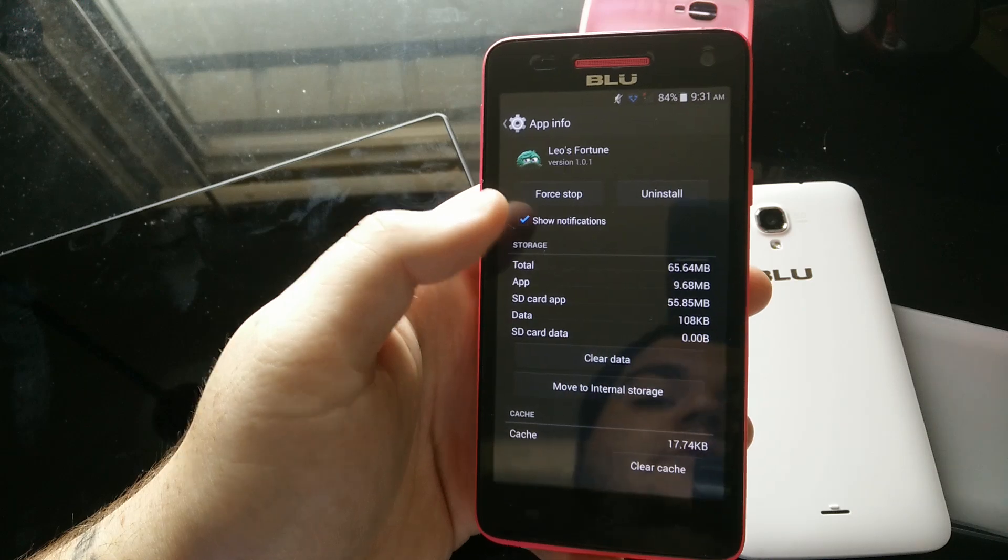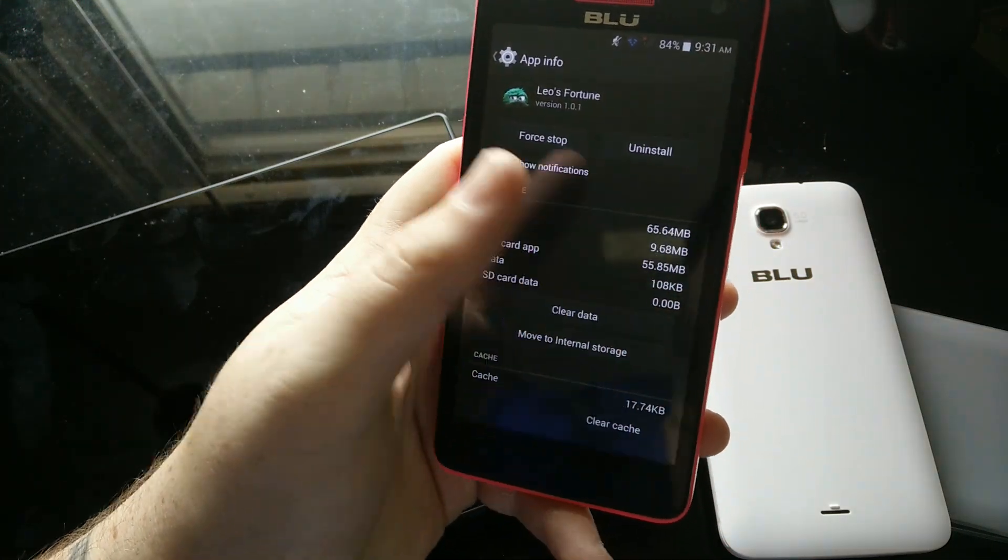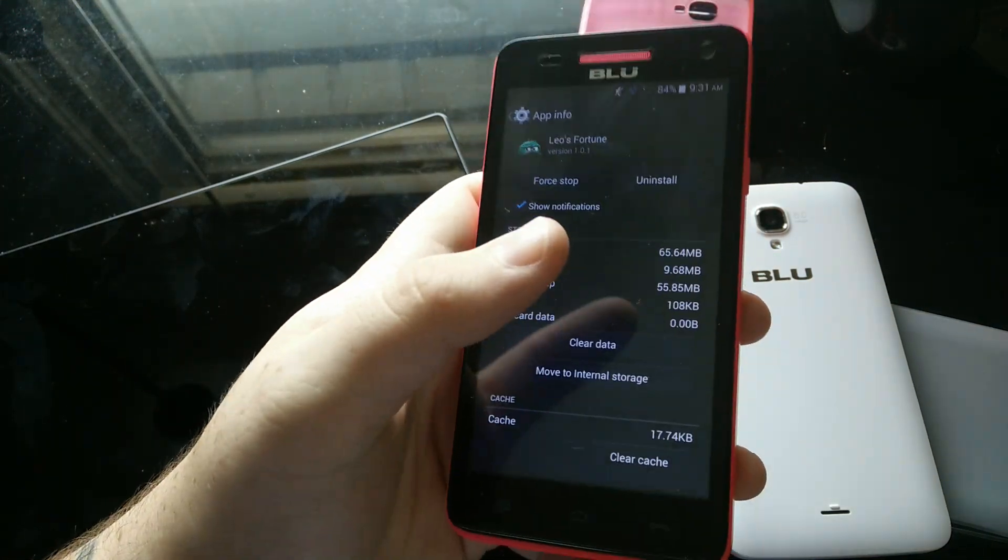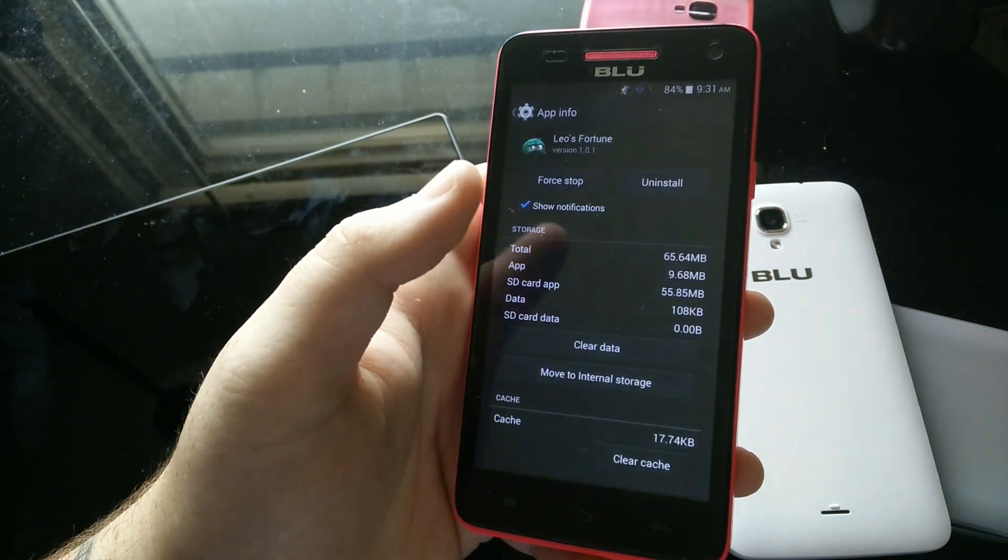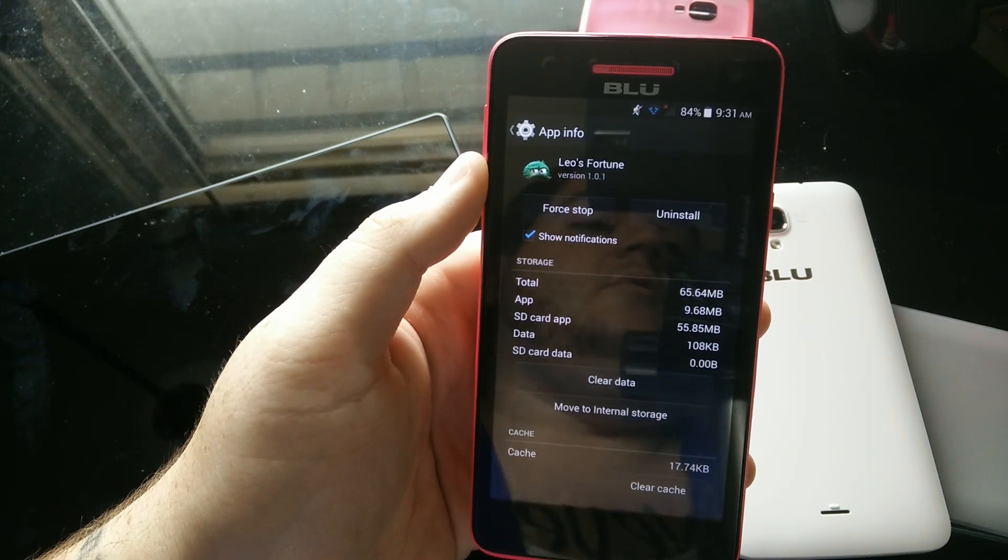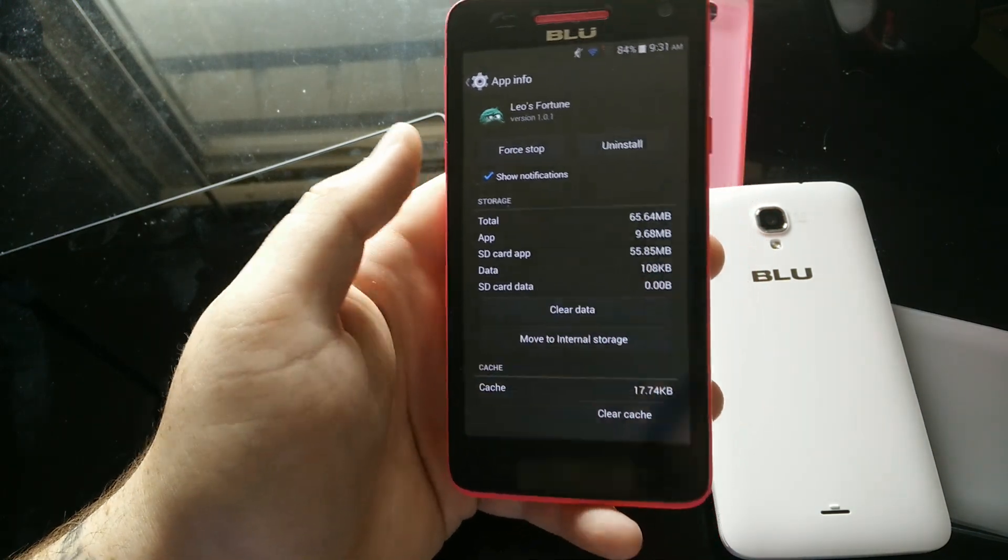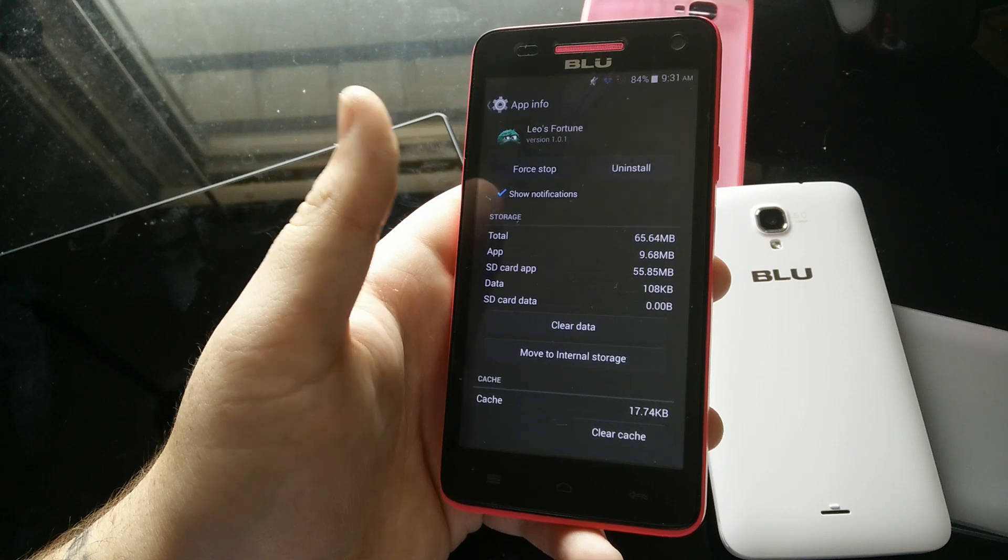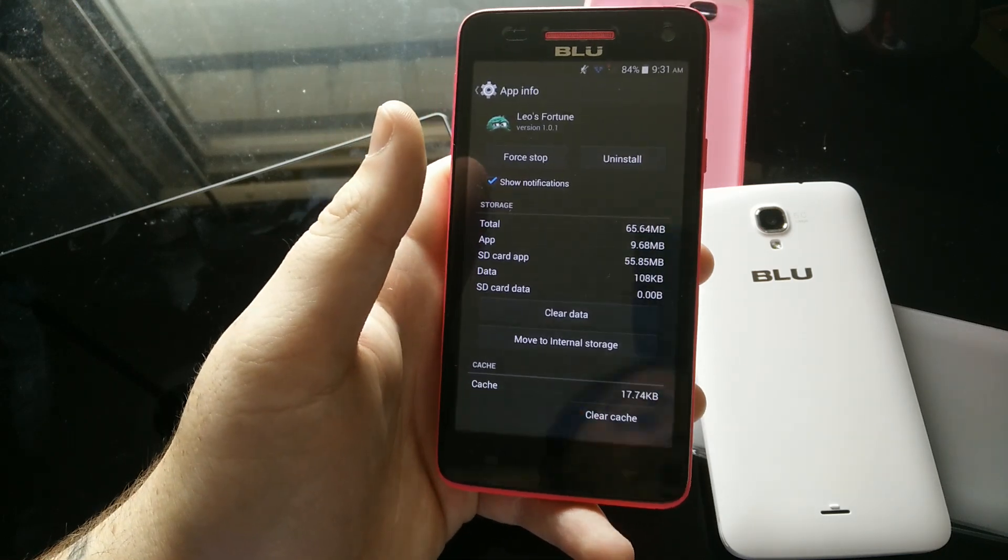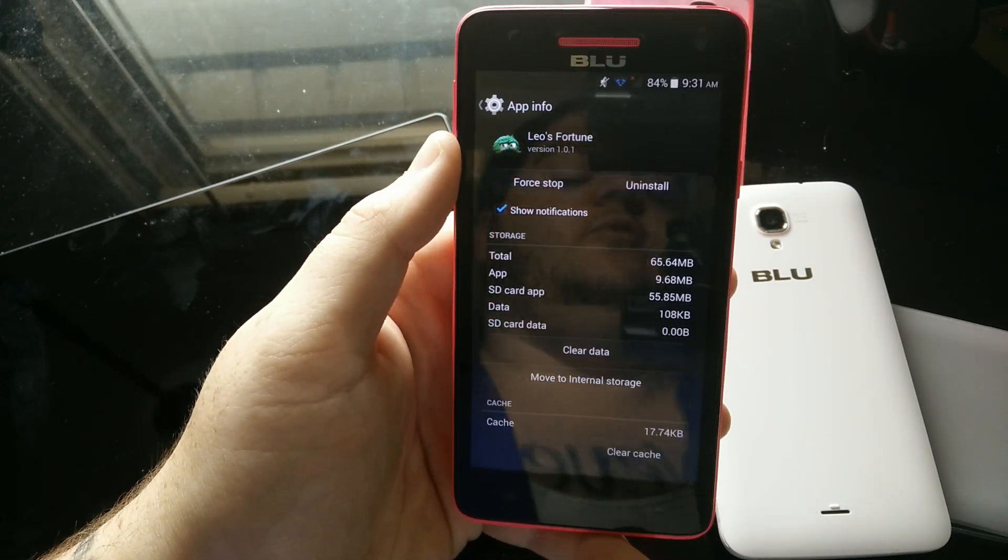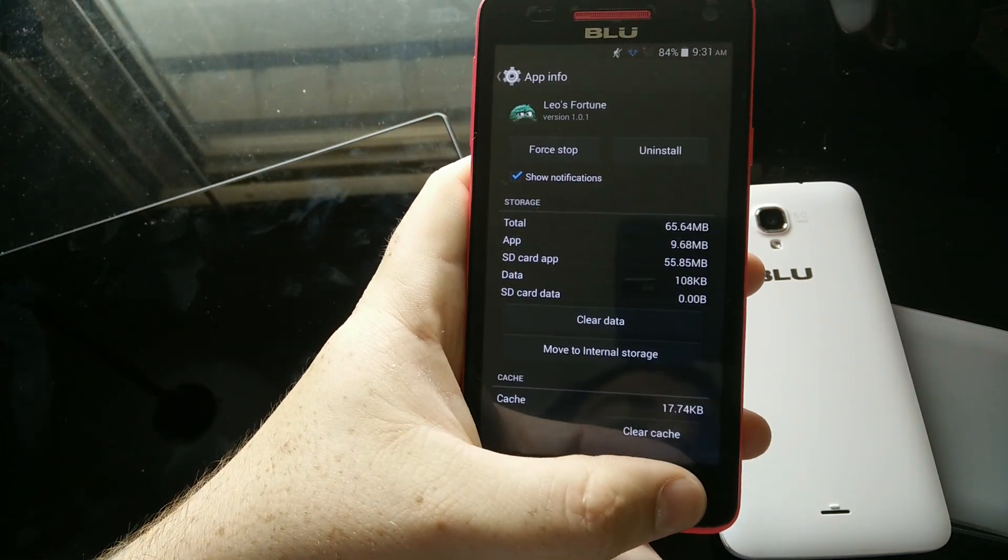So there, it just finished moving. We've cleared up a little bit of space on the inside of the phone. Now, if you take your SD card out, this app will not be there anymore, so you have to keep the SD card in. As long as you have the SD card in whenever you want to use this app, you're good.